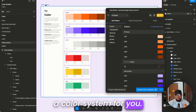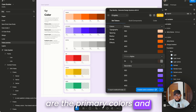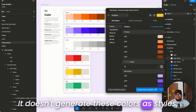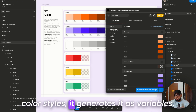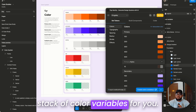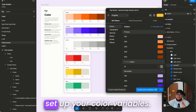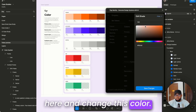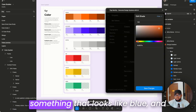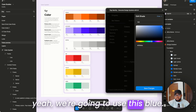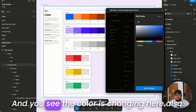These are the primary colors and these are the secondary colors. It doesn't generate these as color styles — it generates them as variables, creating a full stack of color variables for you. This makes it much easier to set up your color variables. I'll come here and change this color to something that looks like blue.